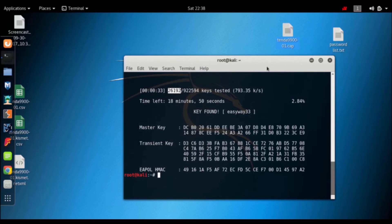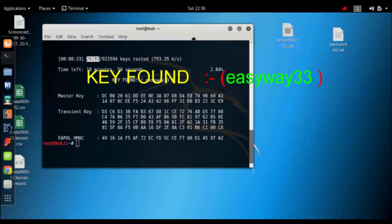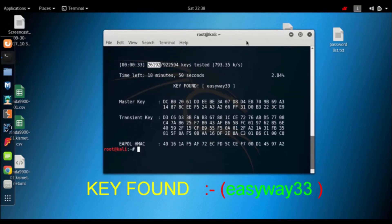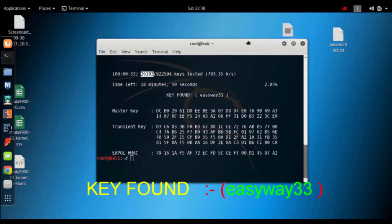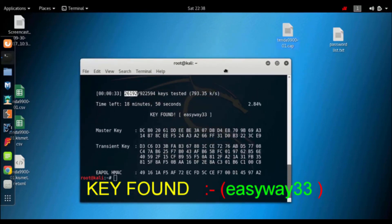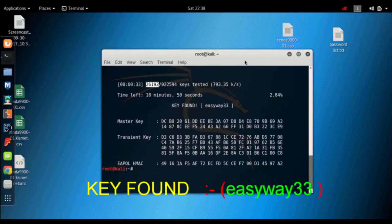Thank you for watching. We have found the password, which was hacked by Wi-Fi and found in the password list. I have also written the details in the description and I will show you more in the video.